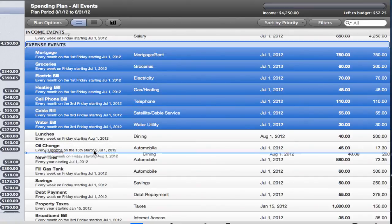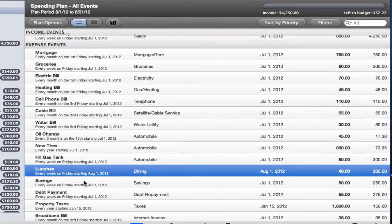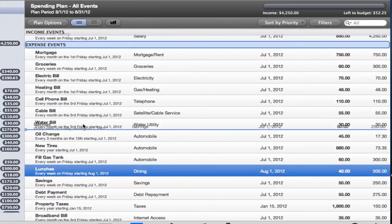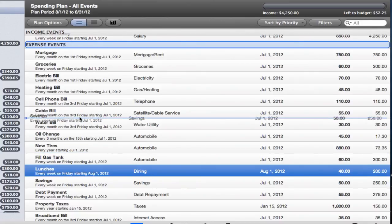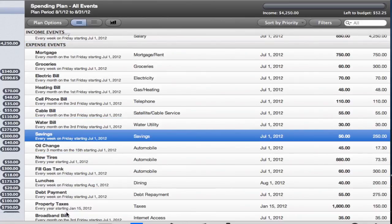This is done on your spending plan. Just drag and drop the more important events to the top of the list and the less important ones below them.